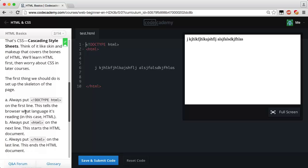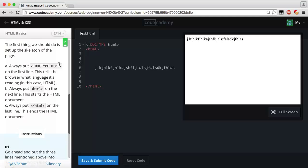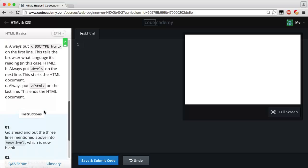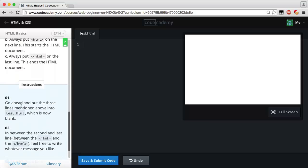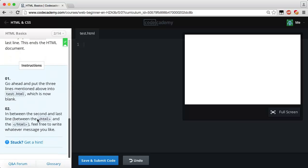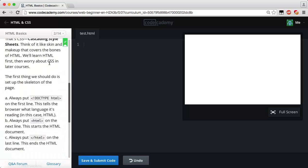The first thing we should do is set up the skeleton of the page. Always put a DOCTYPE HTML tag on the first line — this tells the browser what language it is reading. Always put an HTML tag on the next line — this starts the HTML document. Always put a closing HTML tag on the last line — this ends the HTML document. Now go ahead and put those three lines into the test.html file, and between the HTML tags feel free to write whatever message you like.